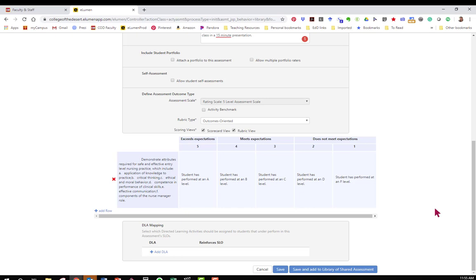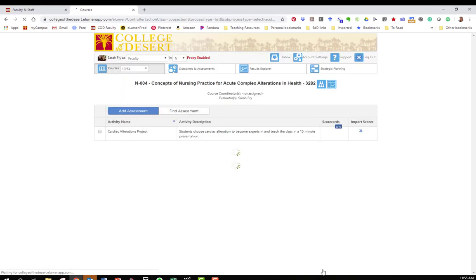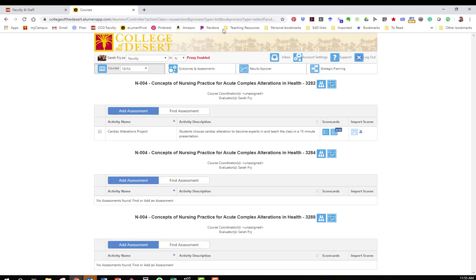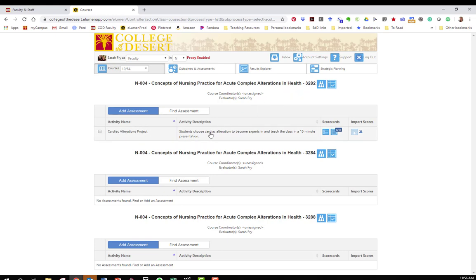Next we want to click on save and add to the library of shared assessments. This option is really important because it allows you to use this assessment in multiple sections of the same course. So you don't have to redo this process for every section. We get taken back to our original page where all of the courses that we're currently teaching are listed. You'll see under the course that I added the assessment, here's my assessment, my cardiac alterations project.